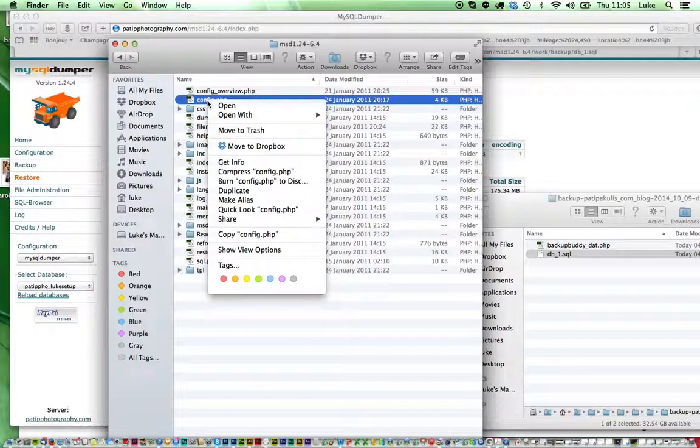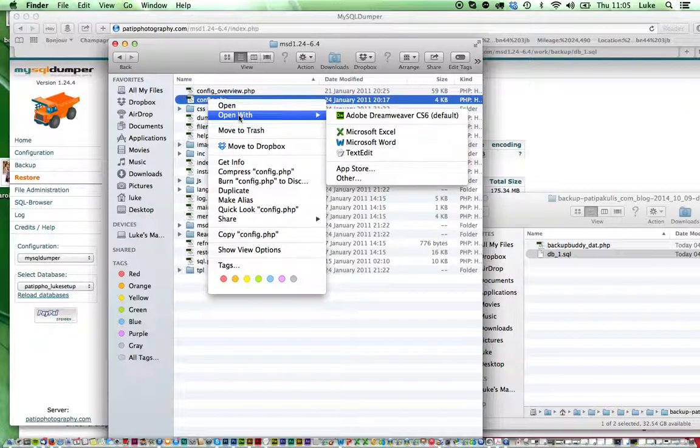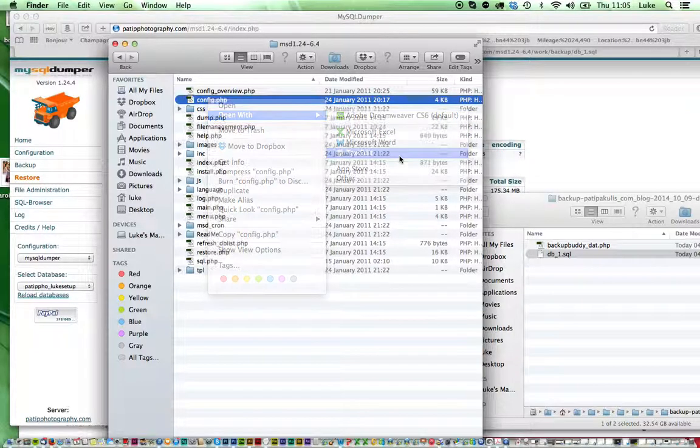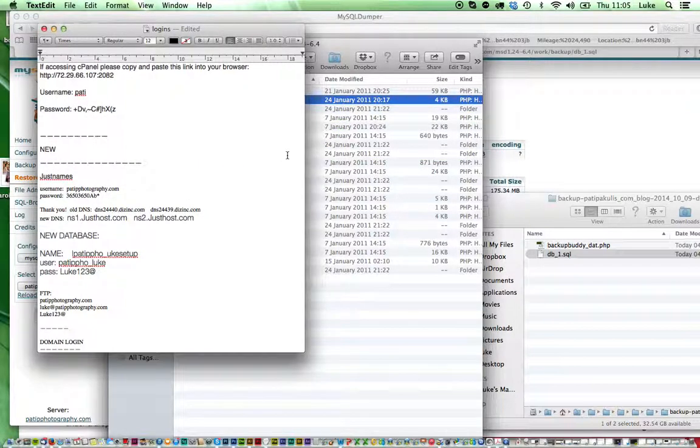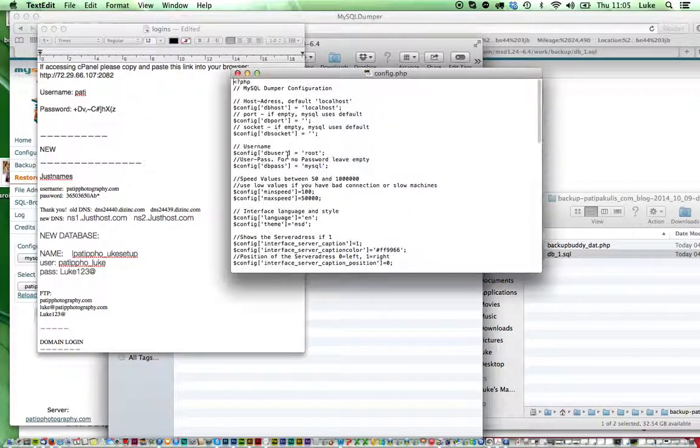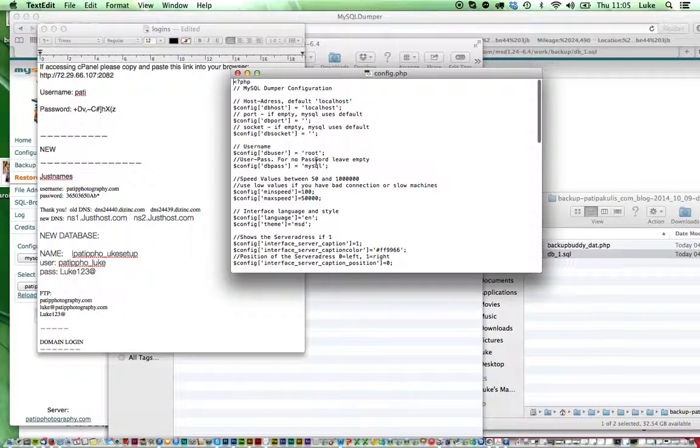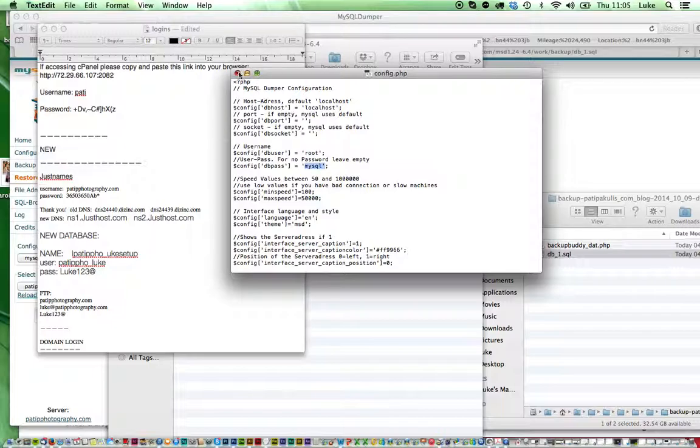What you'll need to do is open that with a text editor and then just fill in your database username and password, which is here and down here, and then save it.